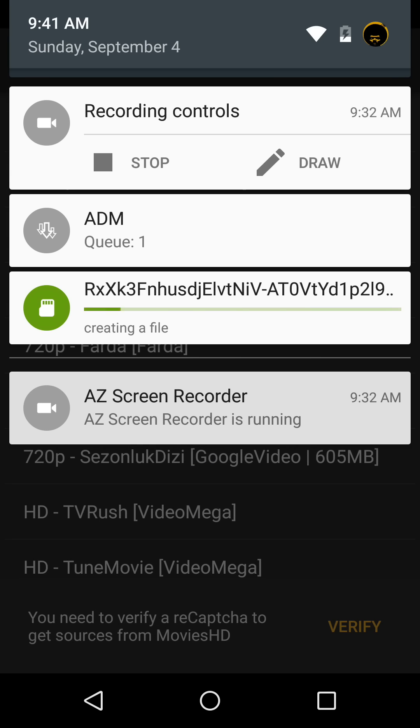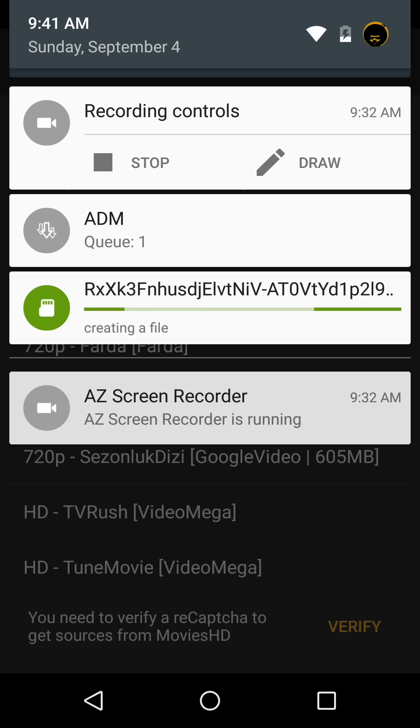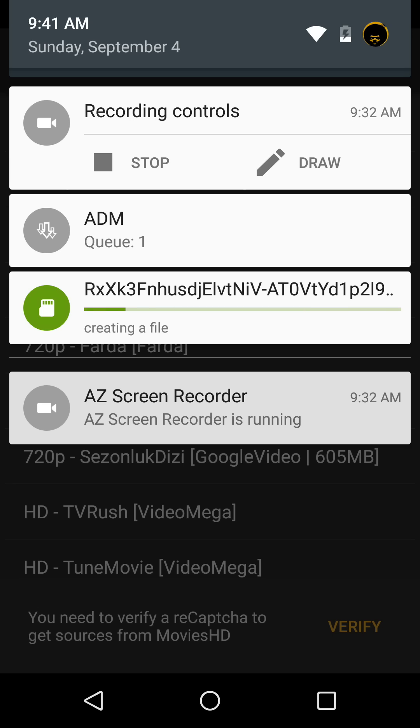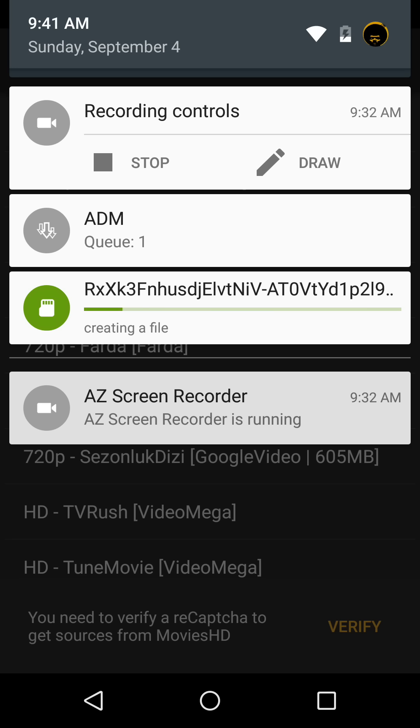Ignore my recording controls—that's Easy Screen Recorder that I'm using to record this video. But what you want to look at is we have the ADM queue. There's one in the queue, you see that in the middle, and you have the green icon with the letters and numbers scrolling 'creating a file.' It's creating a file for the program to download—it's not downloading it yet, so if you could patiently wait on it.